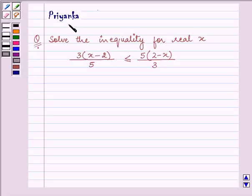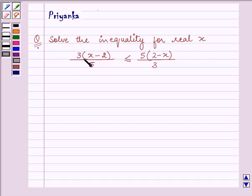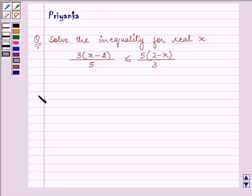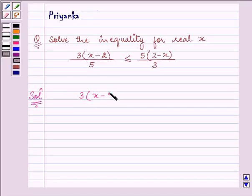Hi, how are you all today? I am Priyanka and let us discuss the following question. It says solve the inequality for real x. The inequality given to us is 3(x − 2)/5 ≤ 5(2 − x)/3. So let us solve this inequality for real x.